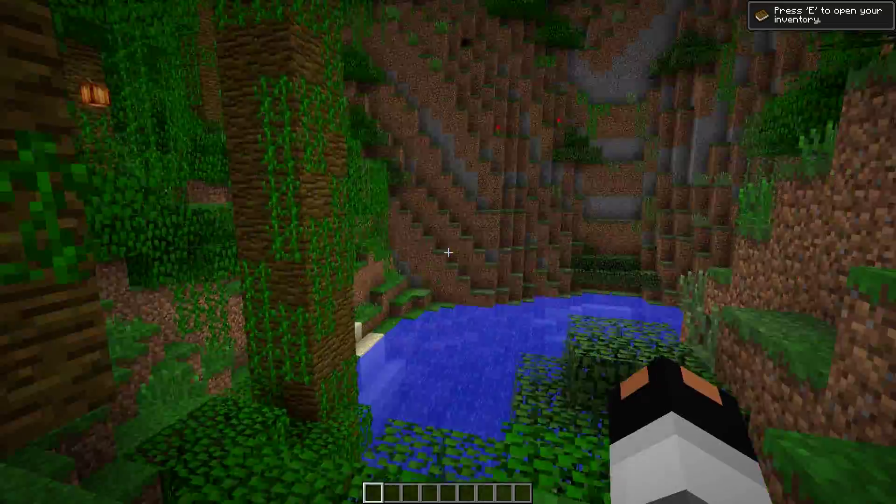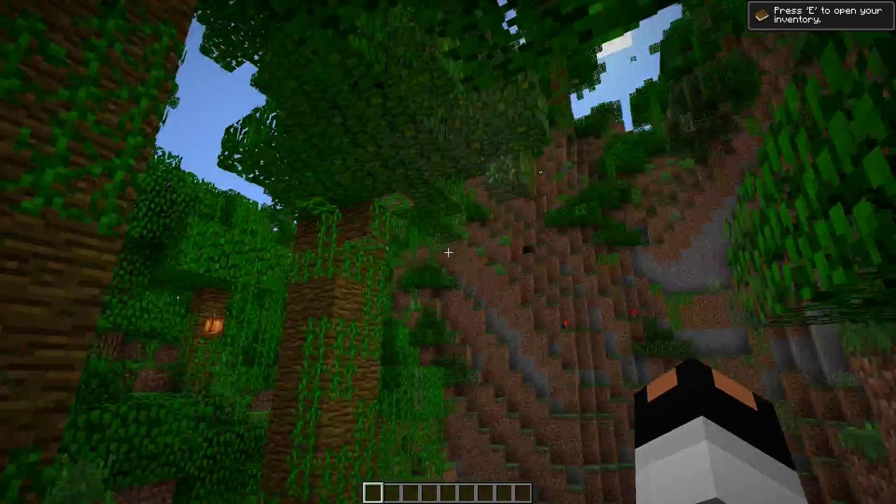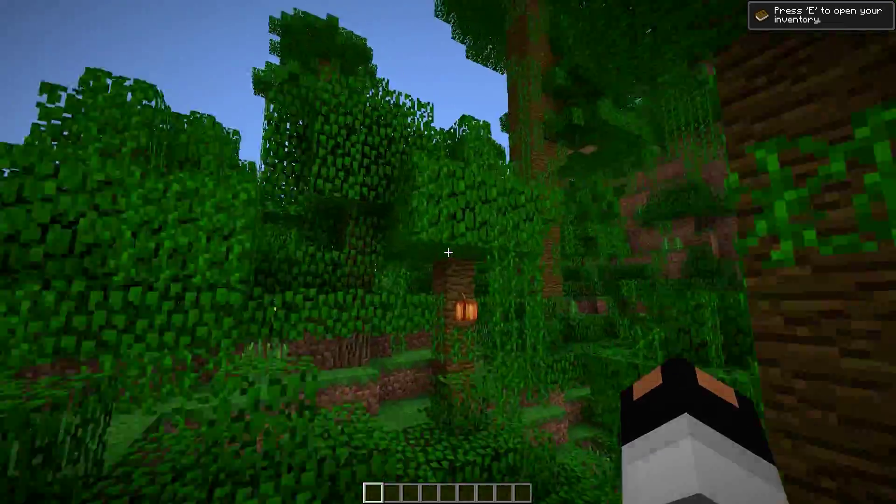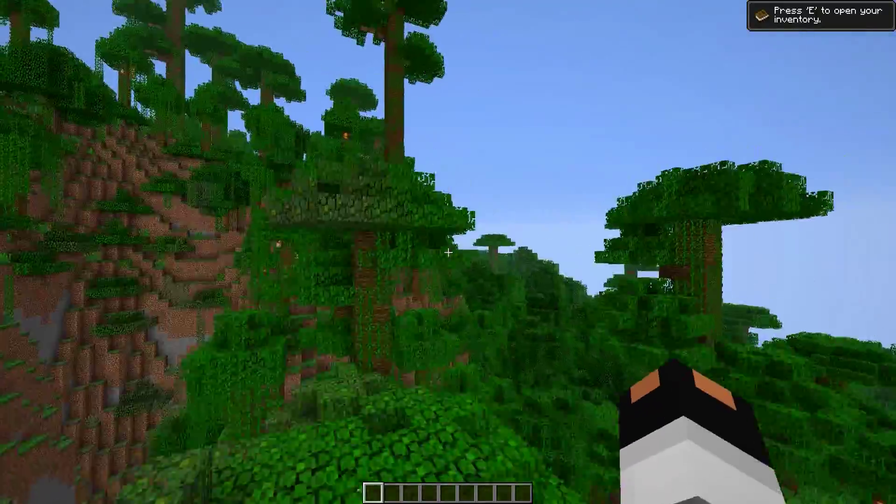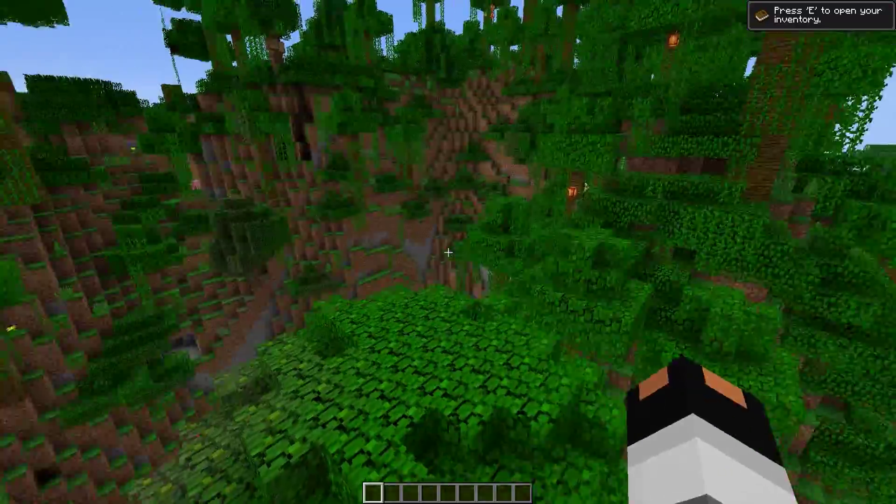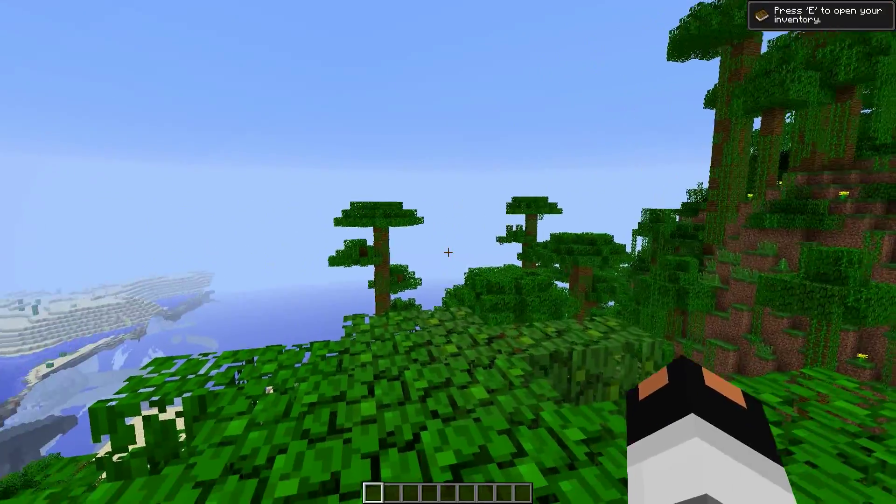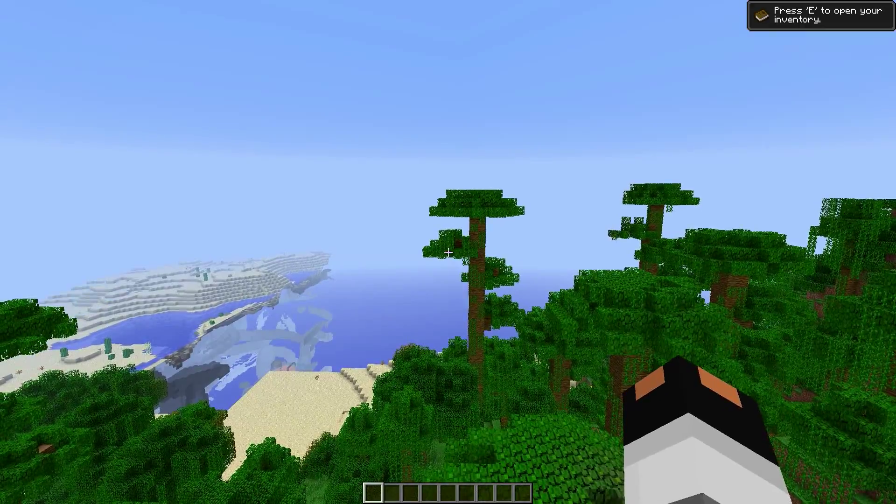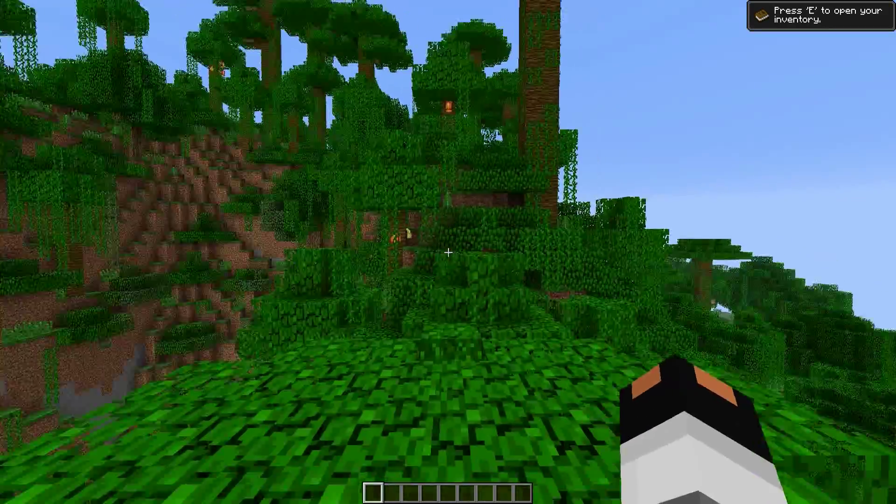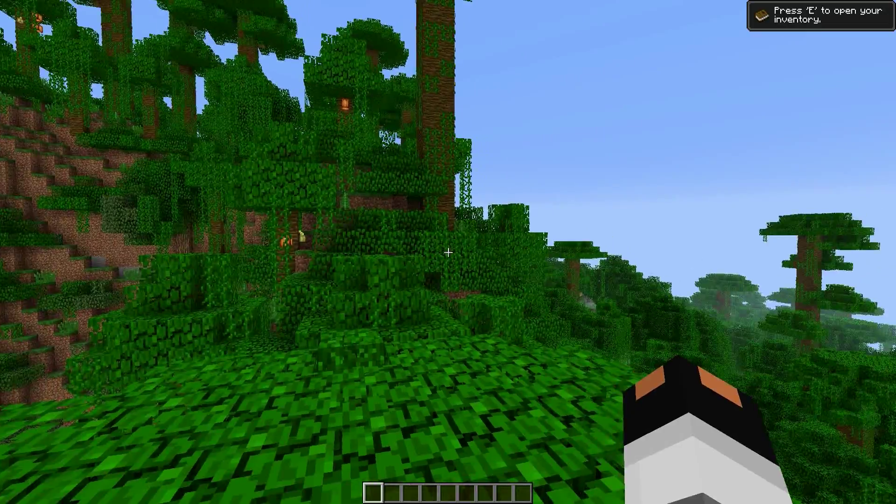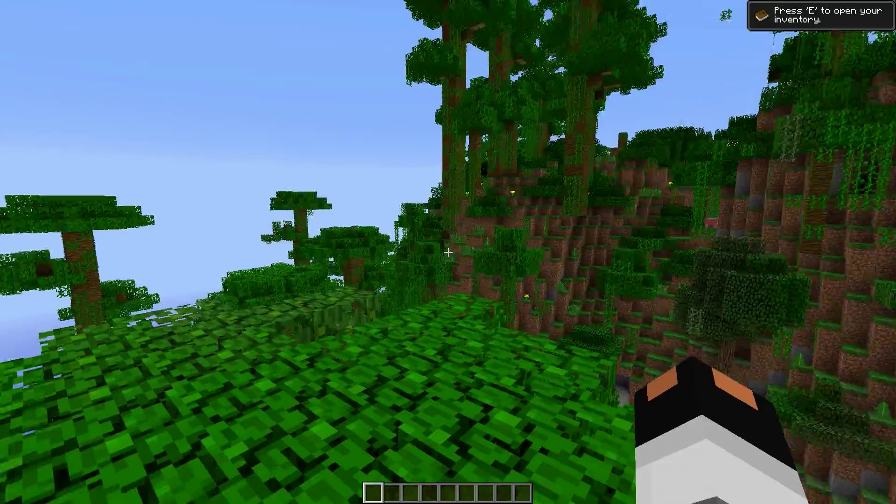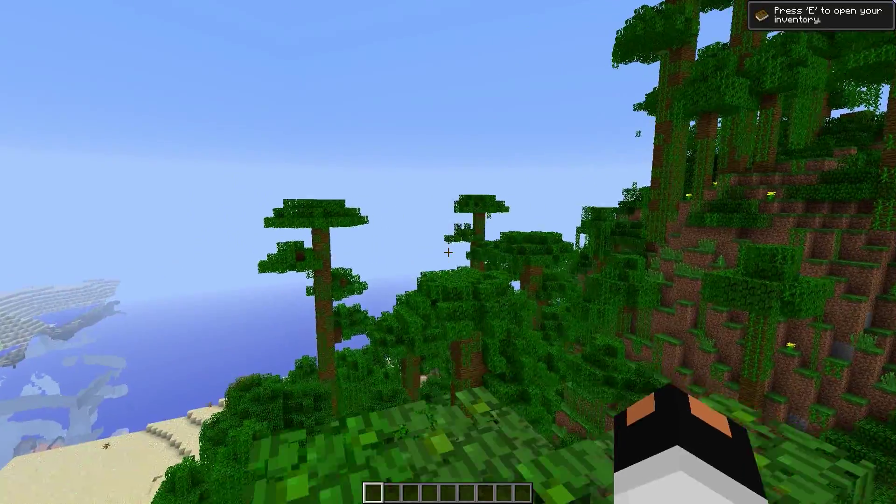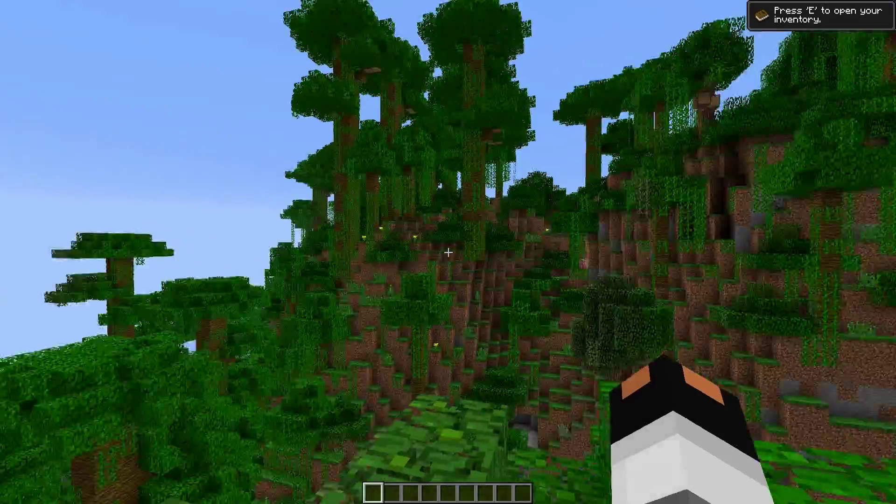One of the biggest problems I have as a server admin whenever I start up a new server, and just modded servers in general, is that world generation always takes such a load on the server. So whenever you start generating more terrain, it puts a hefty load on the server. And sure, there's ways around that. You can get faster hard drives, you can run things in RAM disk, which I do not recommend by the way, but I won't get into that today.